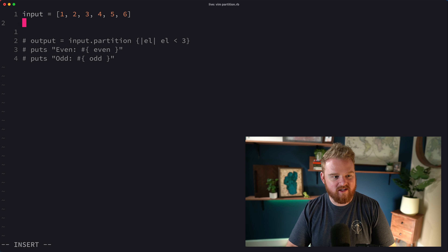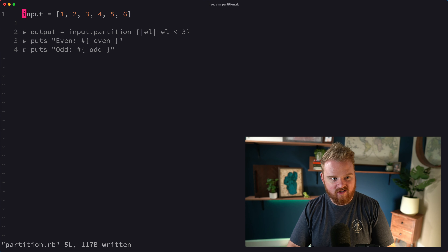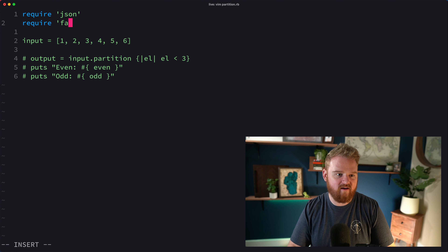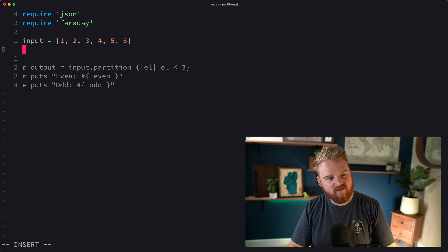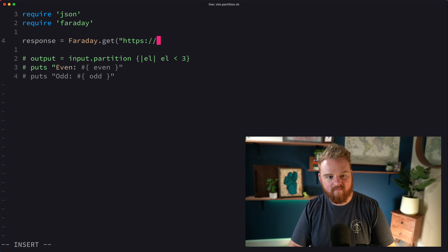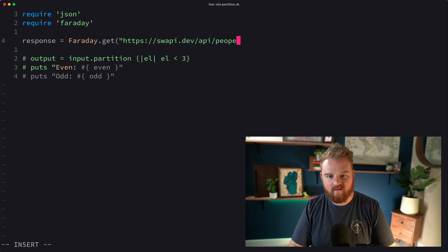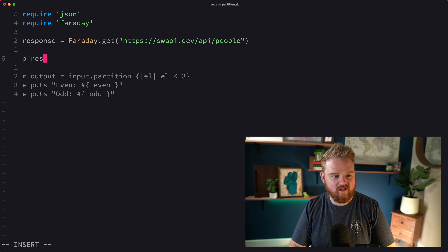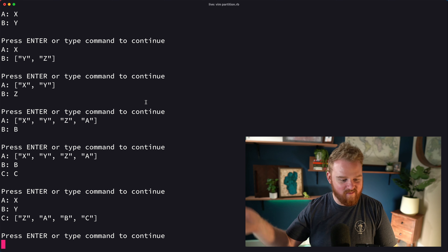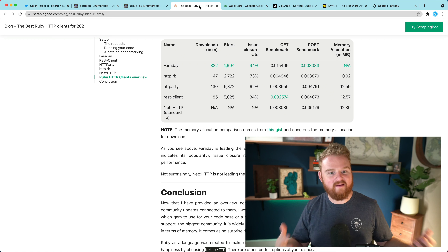Back to partition. One cool thing we can do is use it with some API results. Let's fetch some stuff from the Star Wars API. We `require 'faraday'` and say `response = Faraday.get('https://swapi.dev/api/people')`. This gives us back a bunch of data — if we `p response` and run the code, we're hitting the Star Wars API and we get back a bunch of character data.